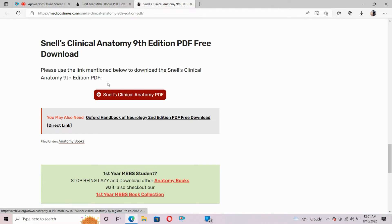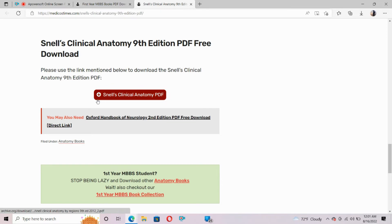After scrolling you can see here we have the option Snell's Clinical Anatomy PDF. Just click on this and within a few seconds our PDF page will appear.